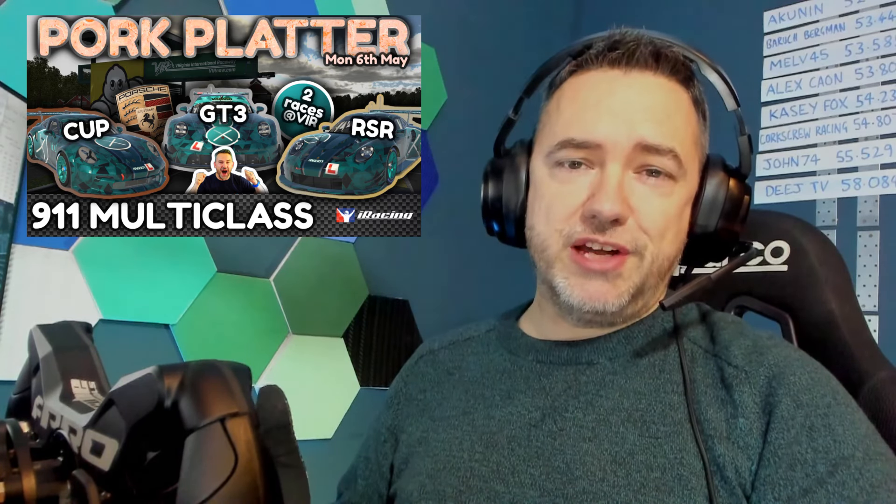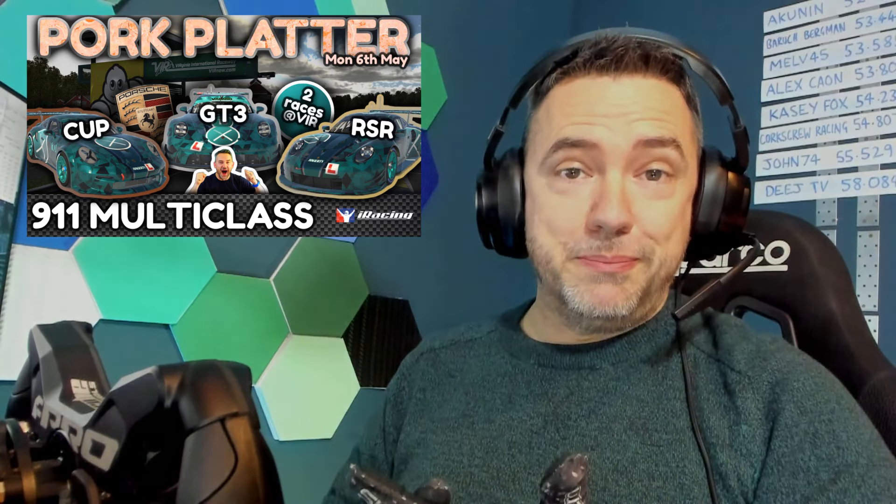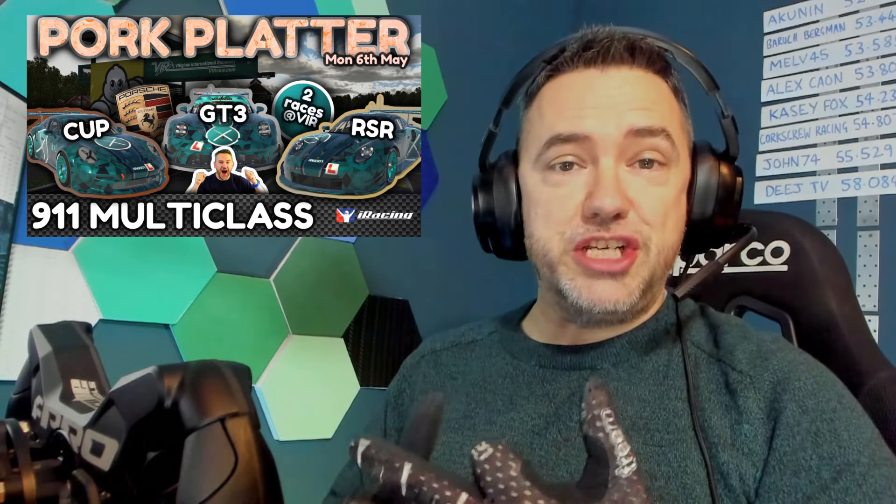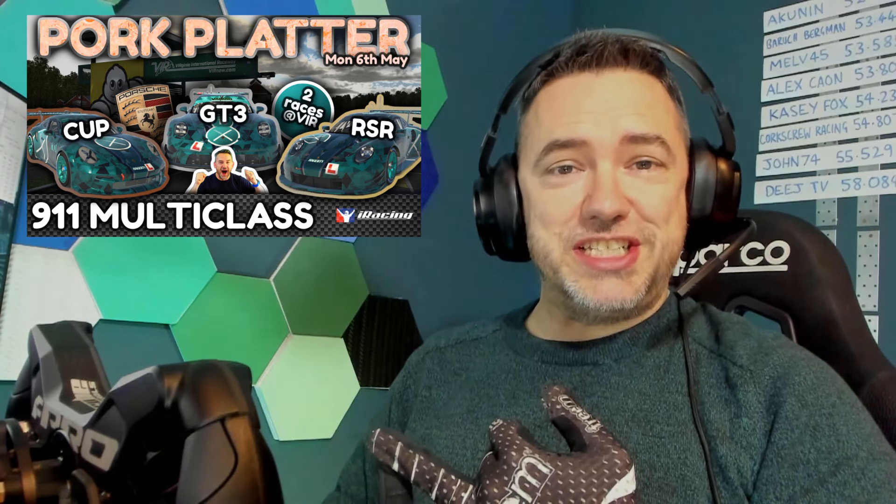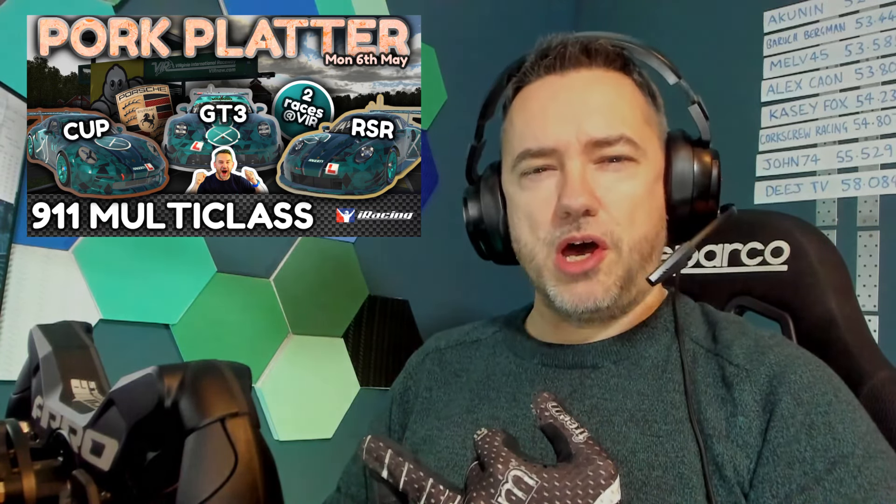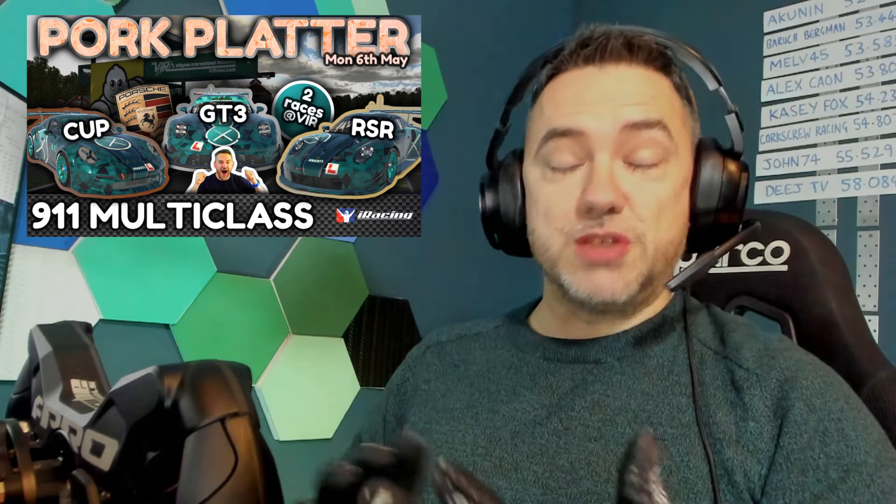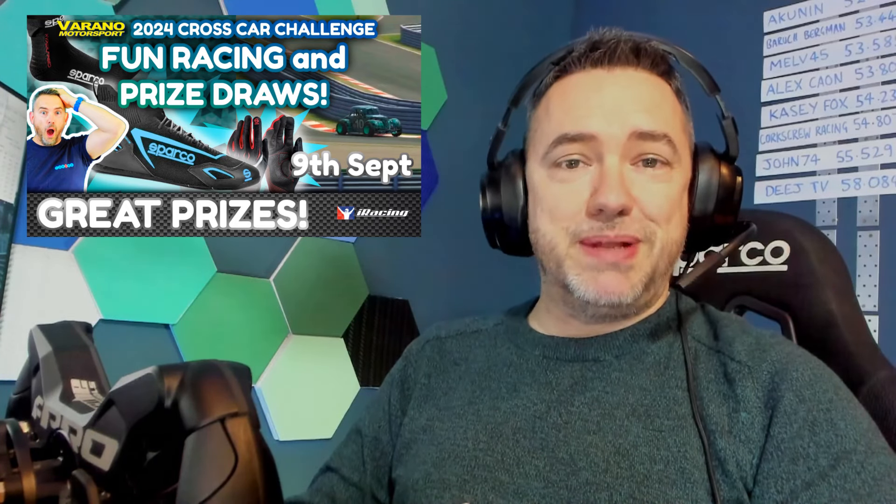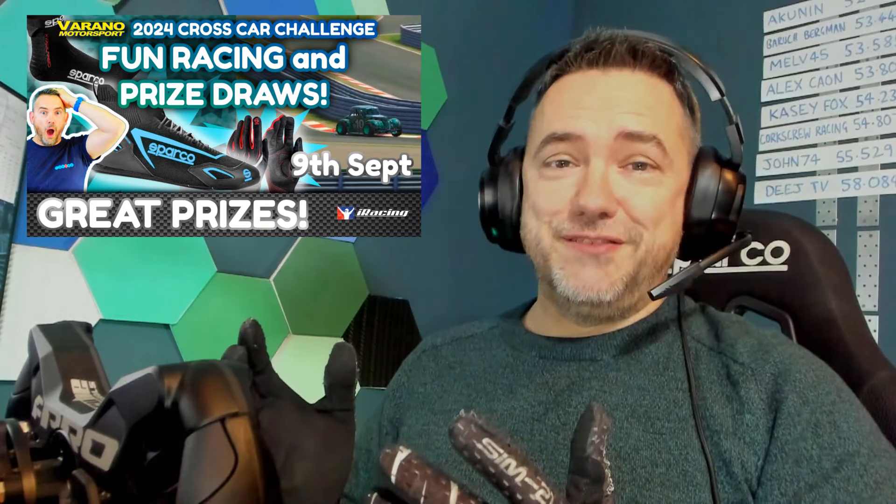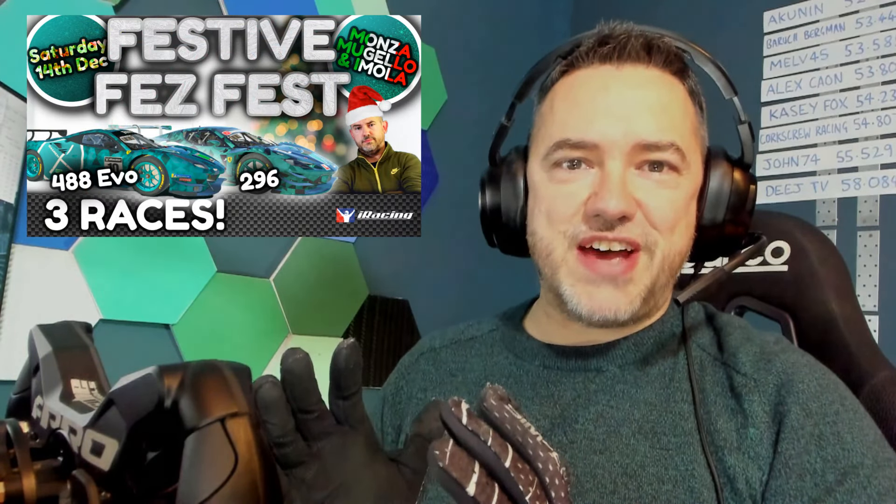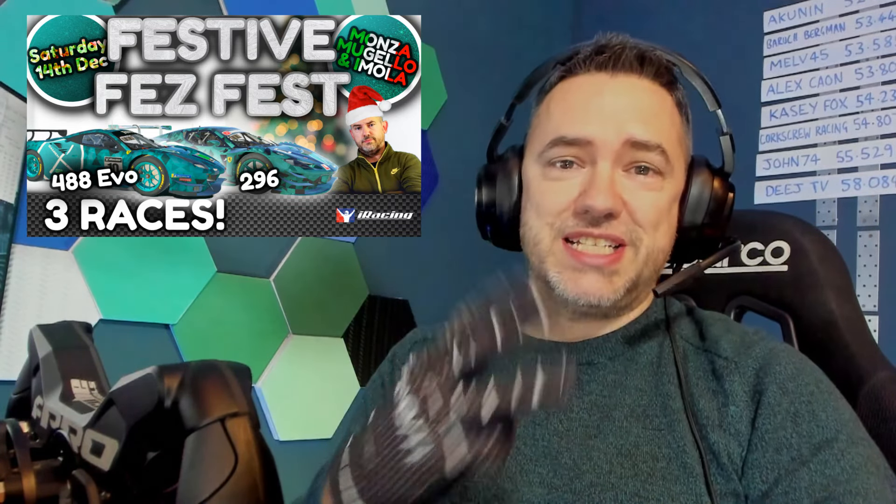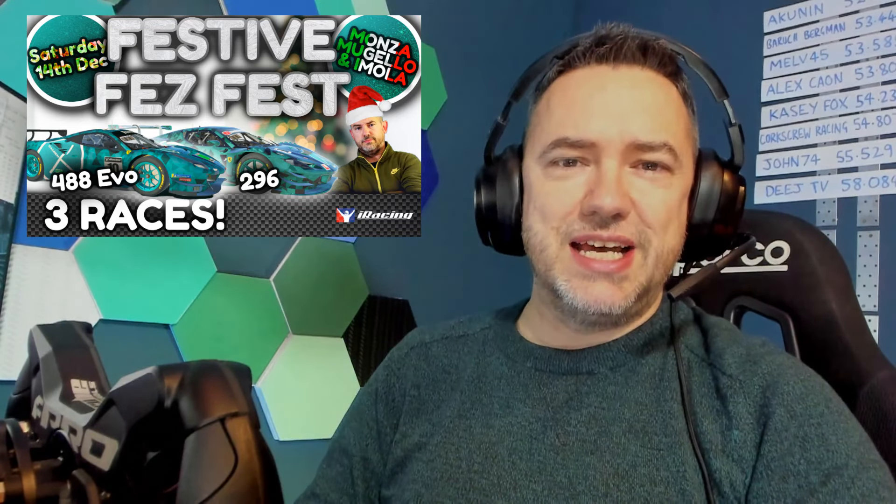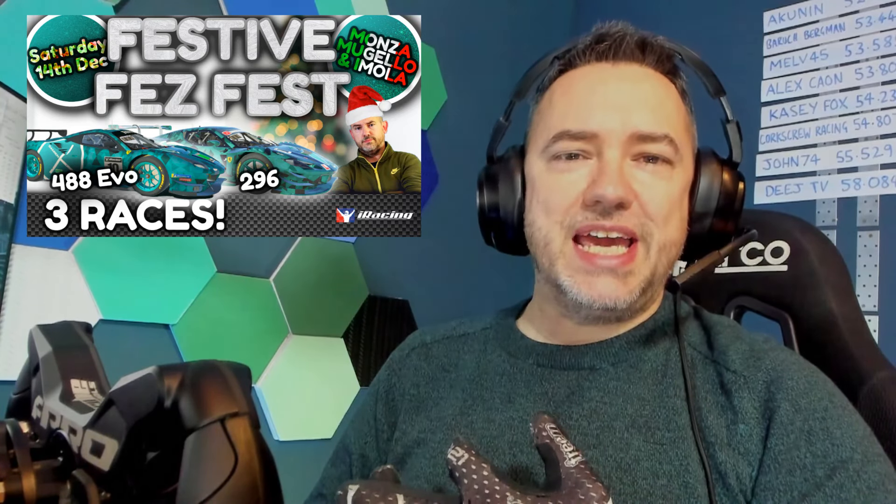You can enter in one of three classes, the 911 Cup, the 911 GT3 or the 911 RSR GTE. So you can find more information about that over on the Discord. As well as that there's of course the Cross Car Challenge conclusion where we all get together after the Cross Car Challenge is completed in September and have a bit of a fun race in Legends. And then finally this year in December there's the festive fest, a celebration of Ferrari in GT3 across three Italian tracks. You can bring the 296 GT3 or the 488 Evo and we'll just have some fun there in December.